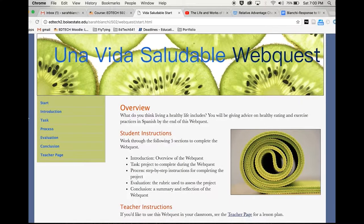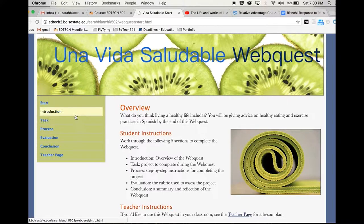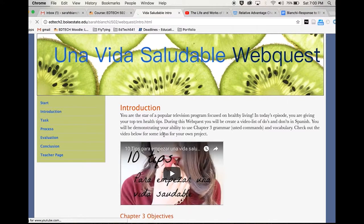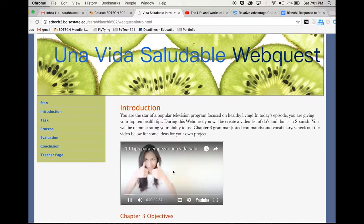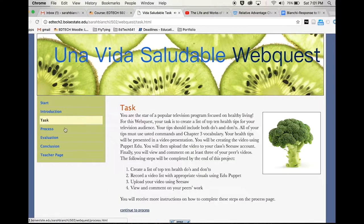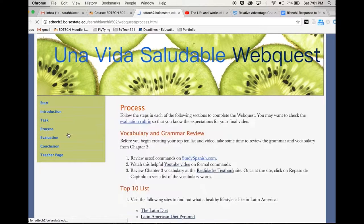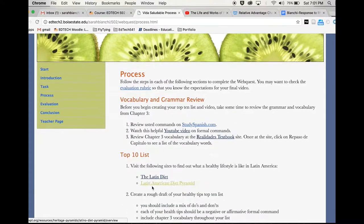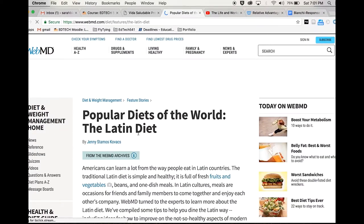The first artifact is my WebQuest for EdTech 502. Using my knowledge of website coding, I created a learning activity for a Spanish 3 class that focuses on healthy living. Students watch an example video of healthy tips, then are tasked with creating their own video. I included plenty of resources to guide students through the process. Using a website format for this activity allows students to navigate their resources at their own pace.